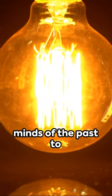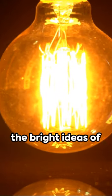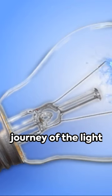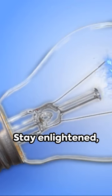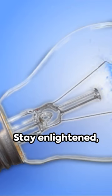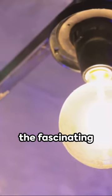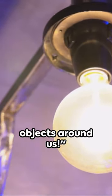From the brilliant minds of the past to the bright ideas of the present, the journey of the lightbulb continues to glow. Stay enlightened and keep exploring the fascinating history of everyday objects around us.